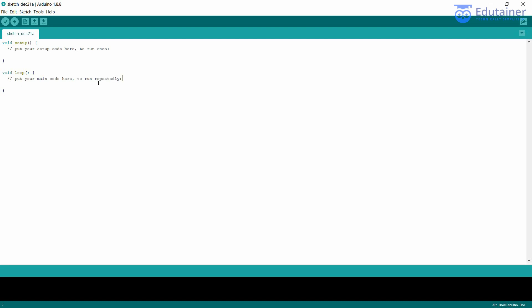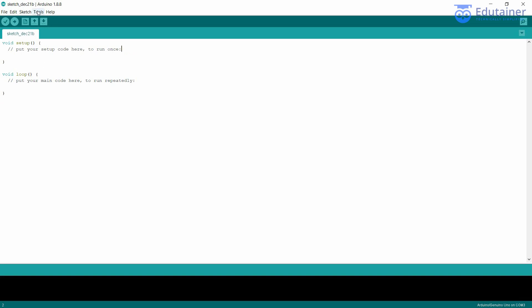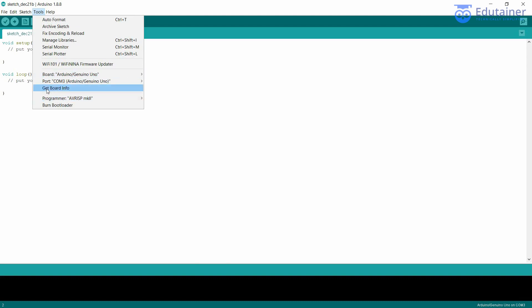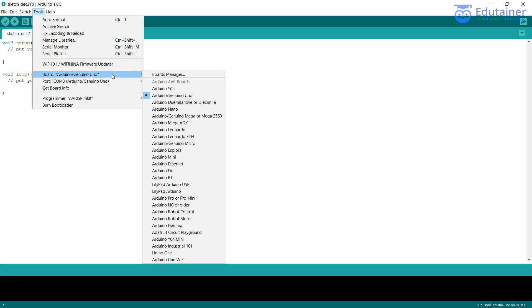Now I need to connect my laptop with the Arduino hardware to show you the serial monitor. I have the Arduino Uno, so I'm going to connect it. Now it's connected, and you can see the COM port — COM 3, Arduino Uno. If you insert the hardware correctly, the port number appears and you can select the correct board.